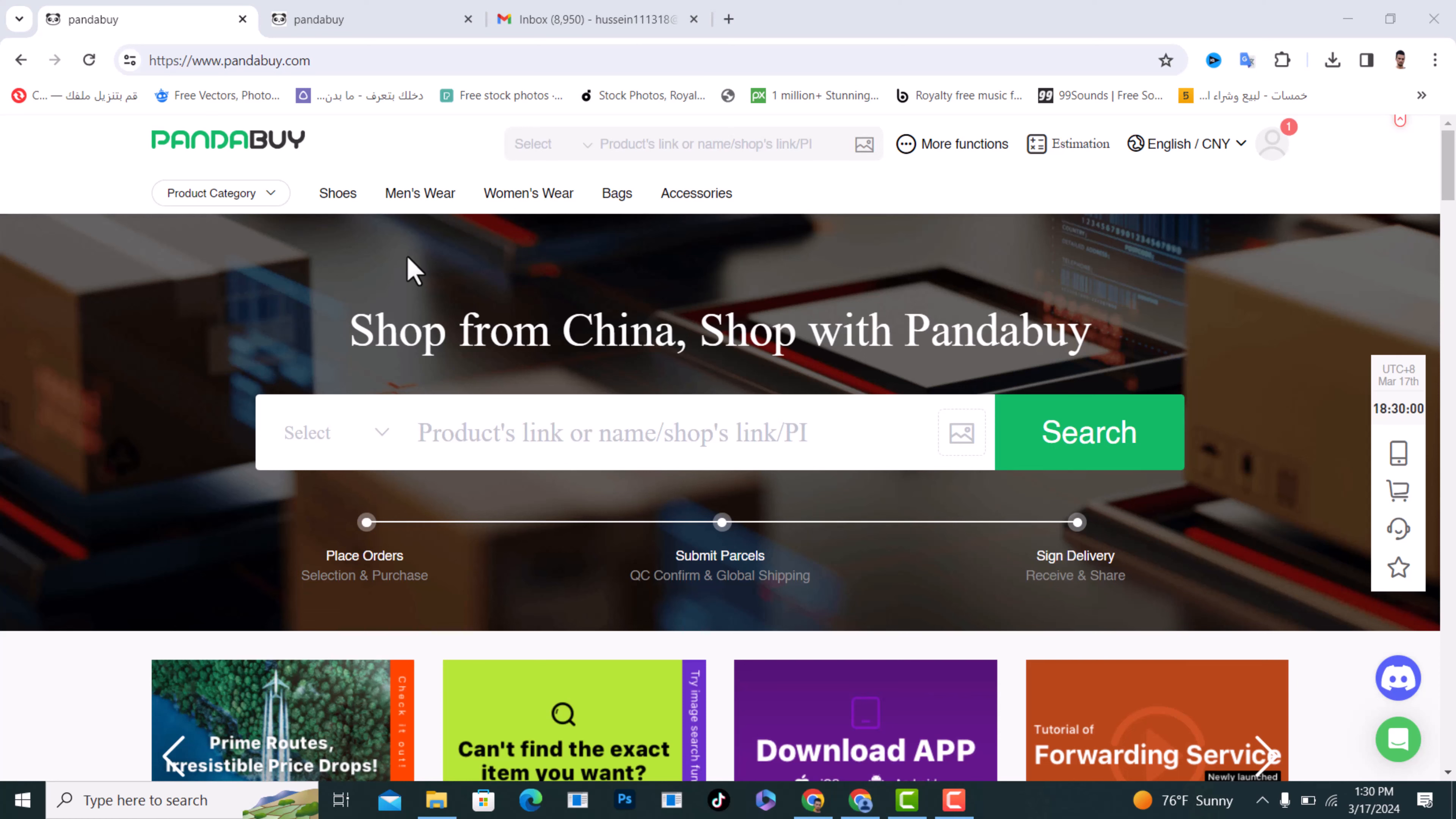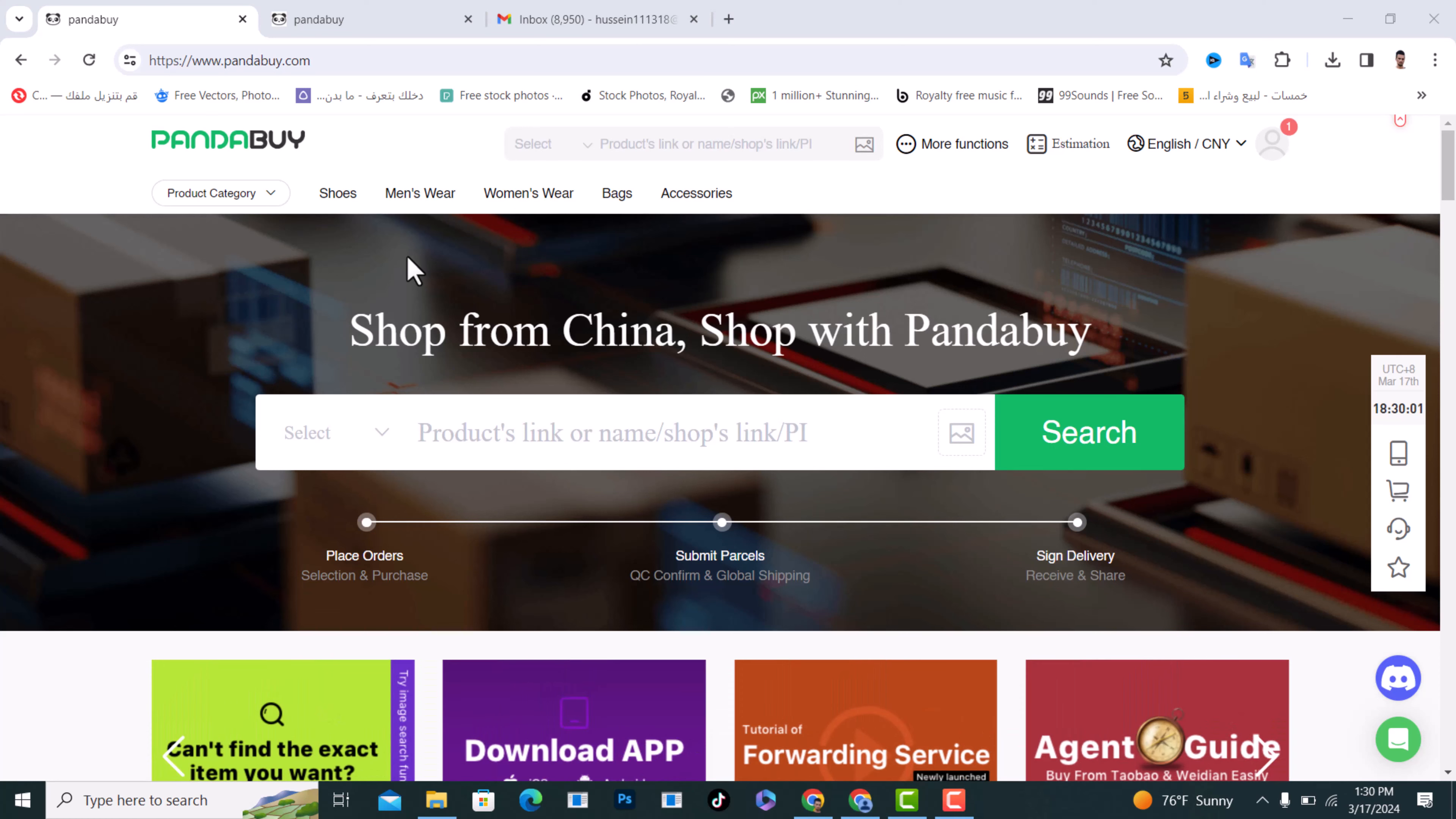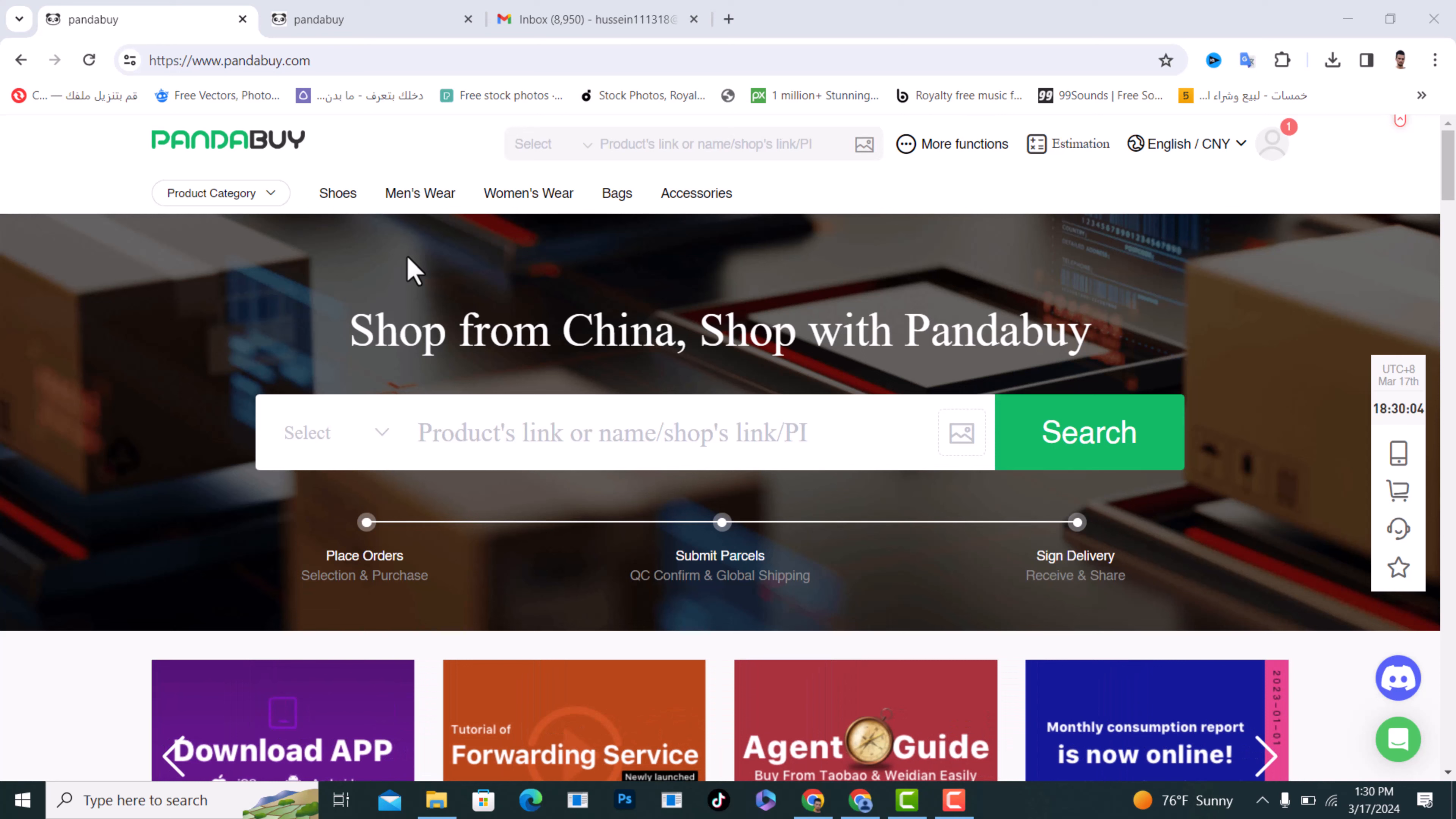Hello everyone, I will show you how to refund an order on Pandabuy. First of all, open it and login.